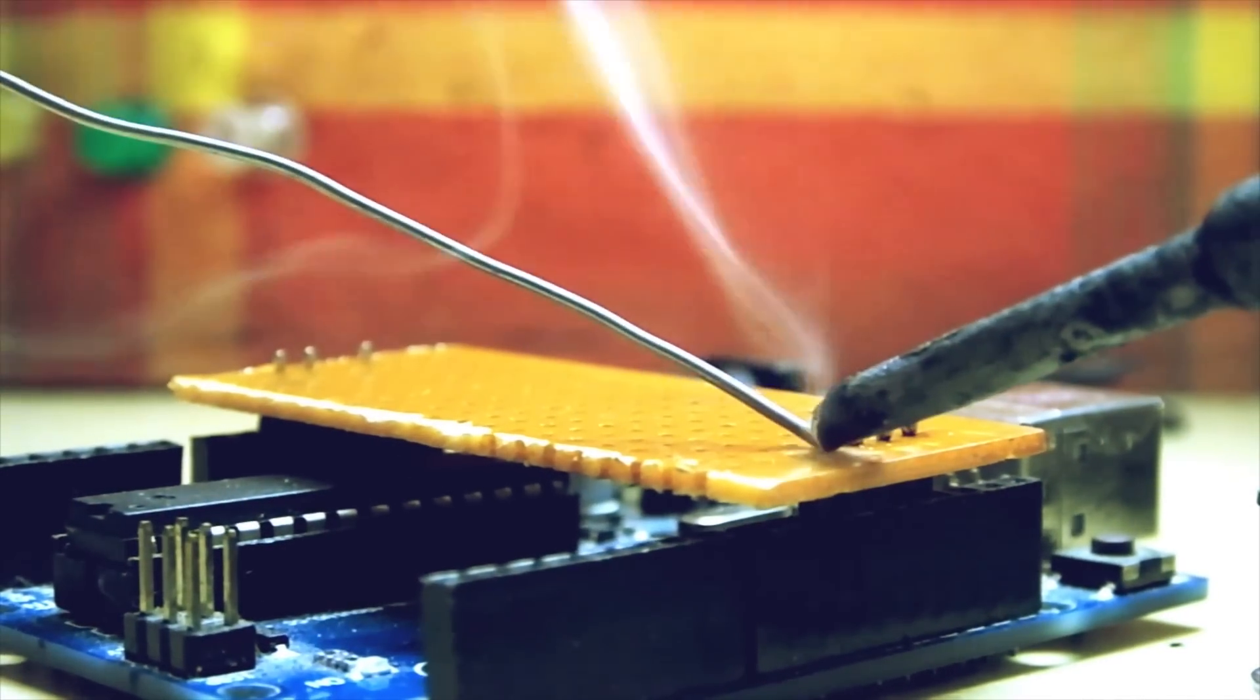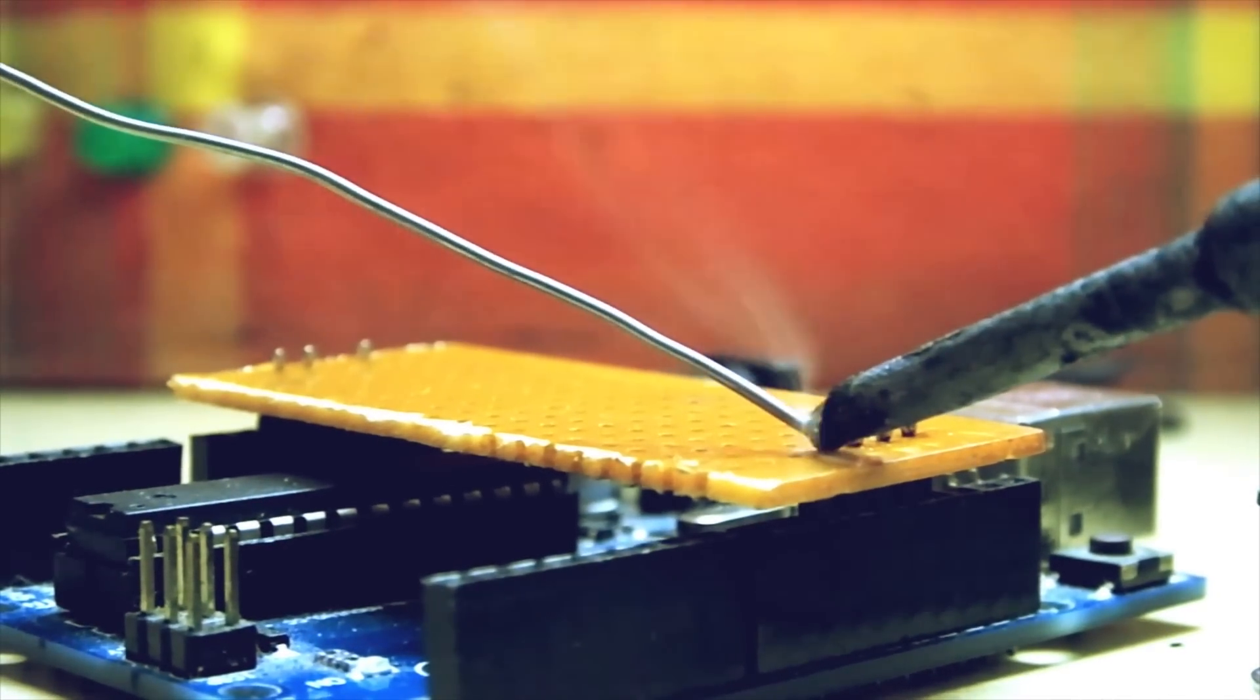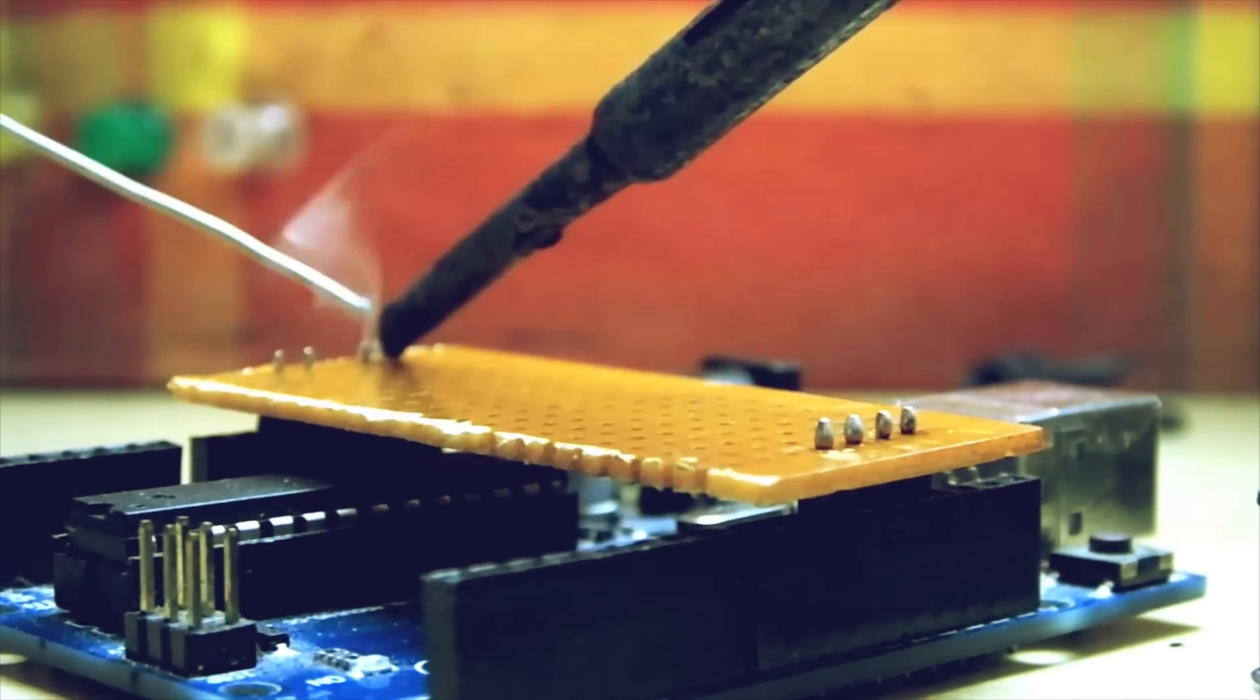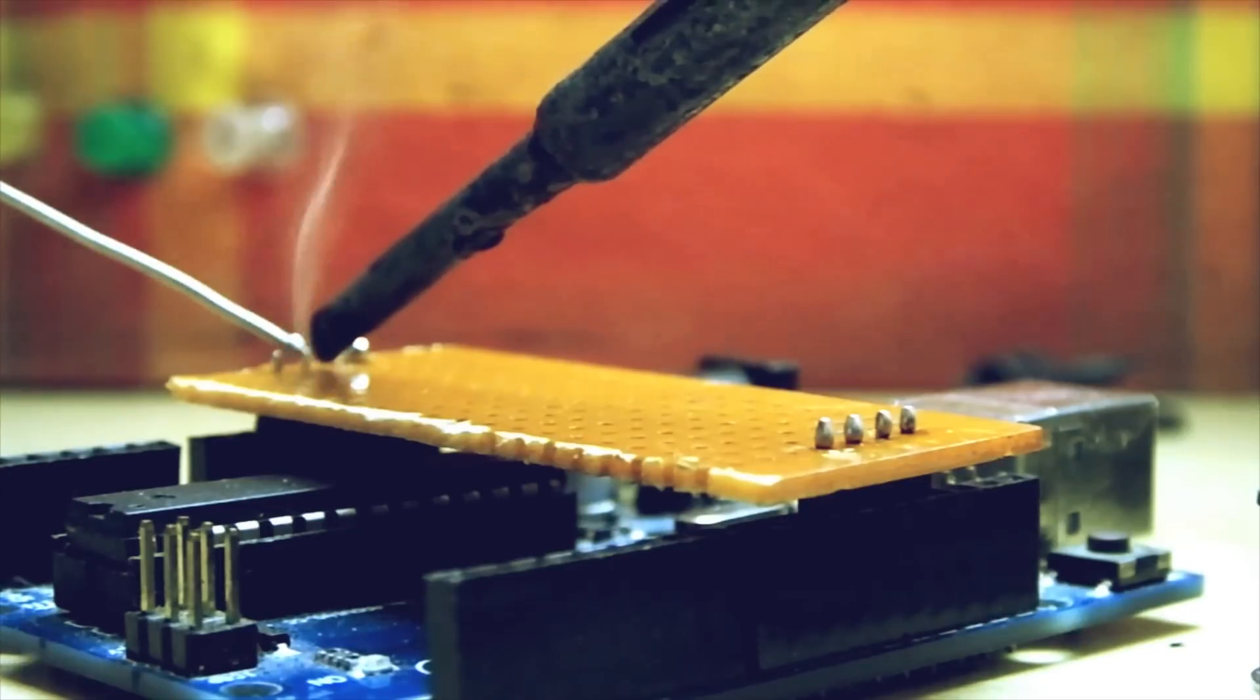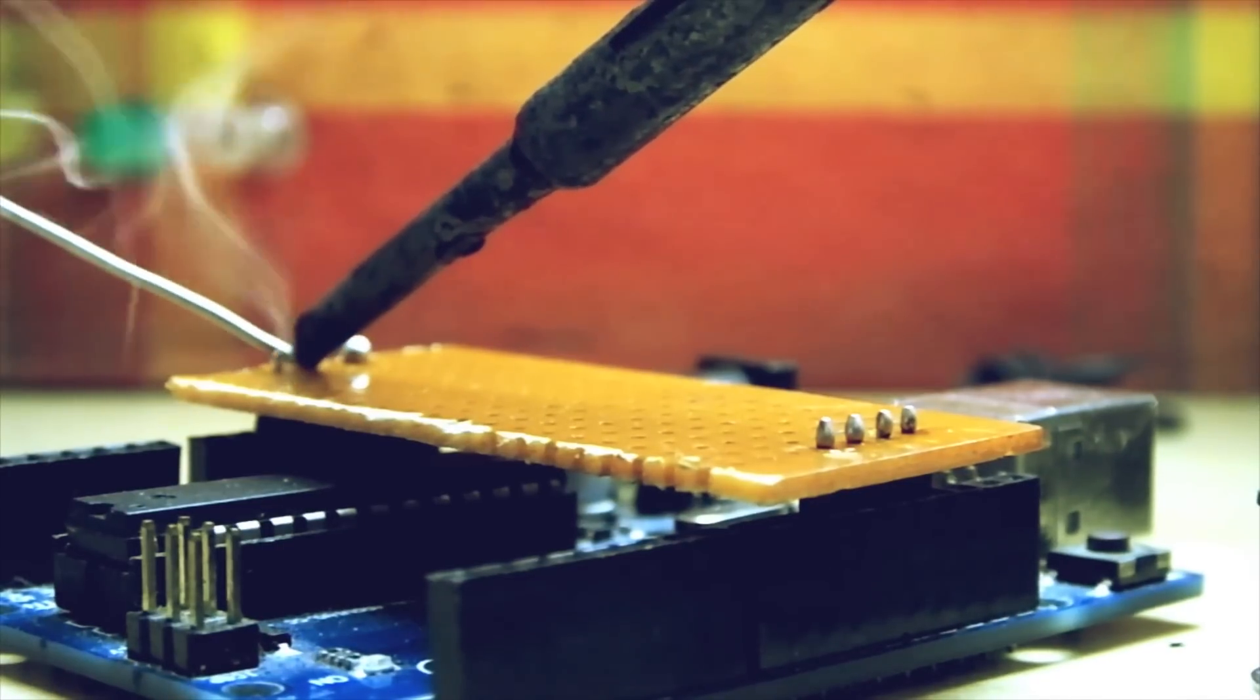Since there's no copper on this side of the PCB, make rather large solder dots so it stays.